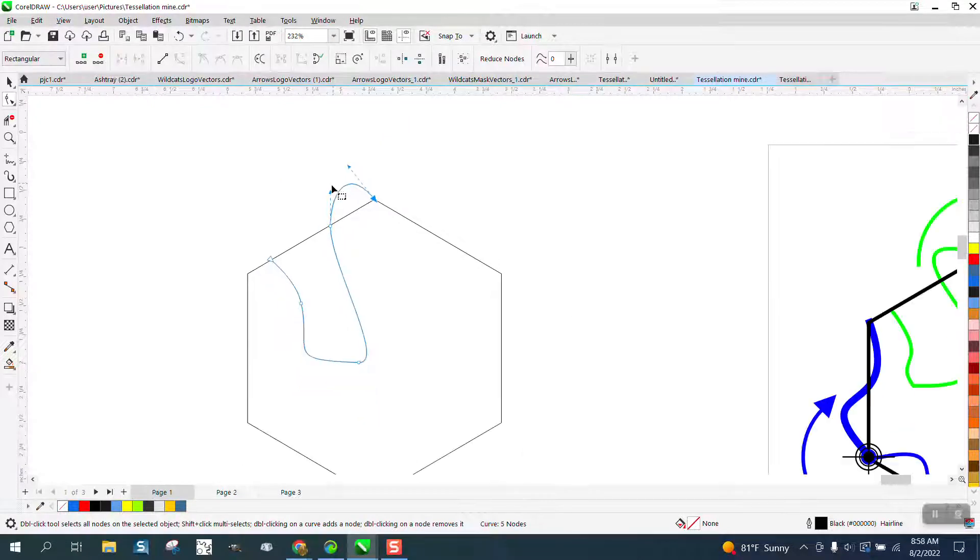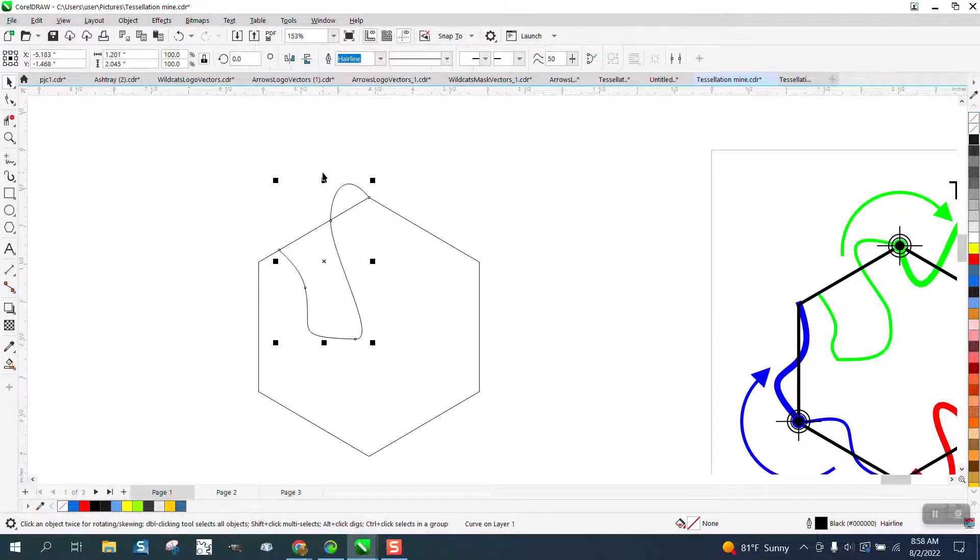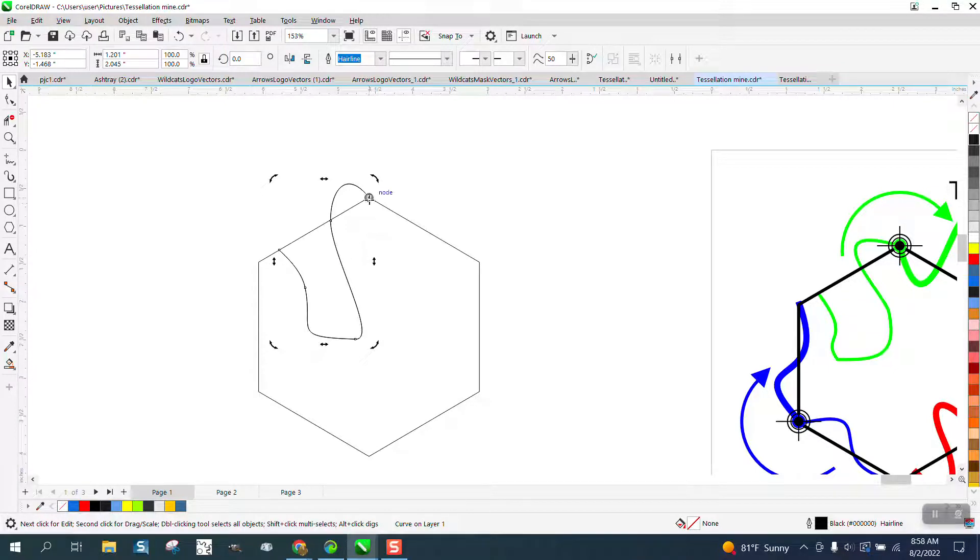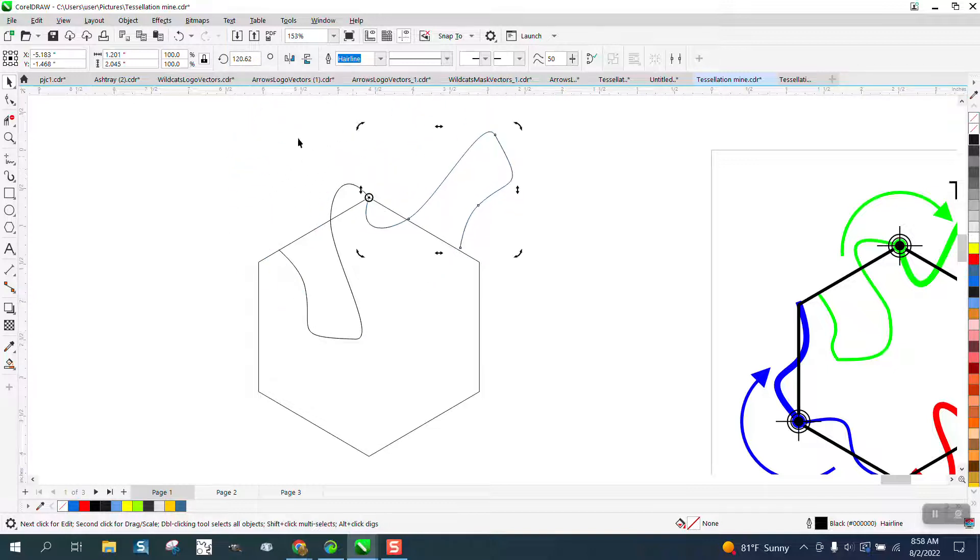Now what you need to do is take that line, Control+D to make a duplicate, and rotate it from that edge. Now we don't know if it's 120 or 240 degrees, so we can just get it close. And now it needs to be 120.